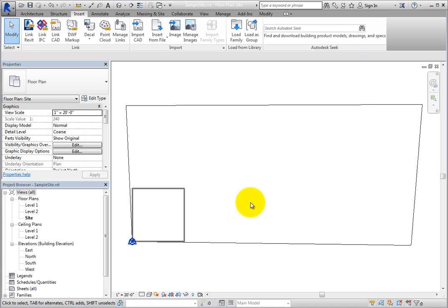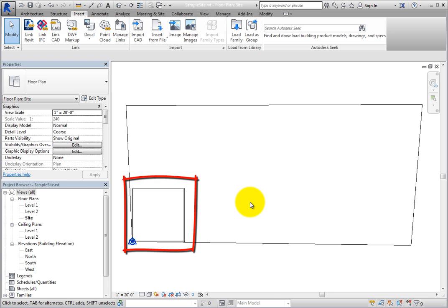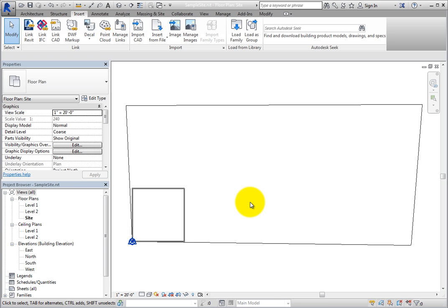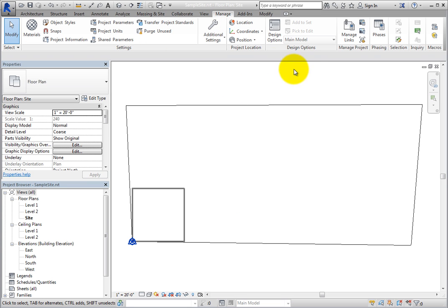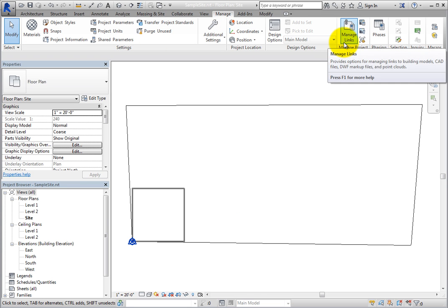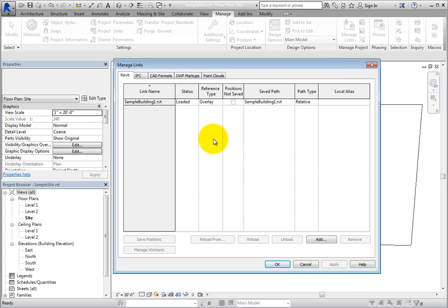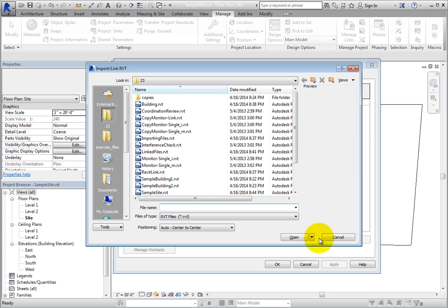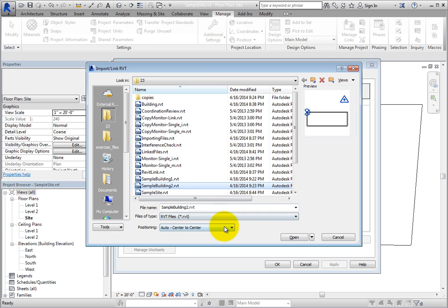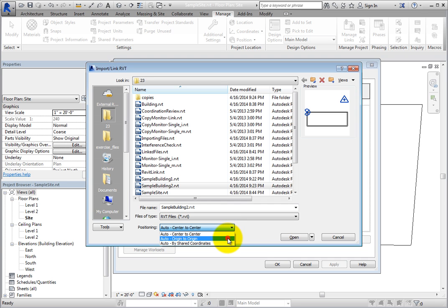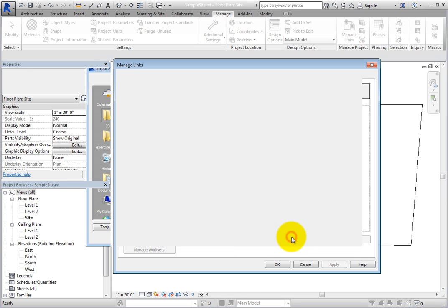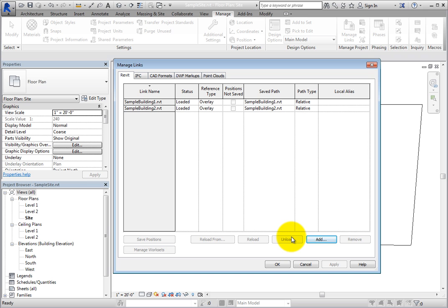Once Revit reads the file and brings it in, you can see it within the host model. Next, on the Manage ribbon, in the Manage Projects panel, click Manage Links. On the Revit tab, click Add. Select SampleBuilding2.RVT. In the Positioning drop-down, choose Auto, Origin to Origin, and then click Open. Two models are now linked in. Click OK to close the dialog.